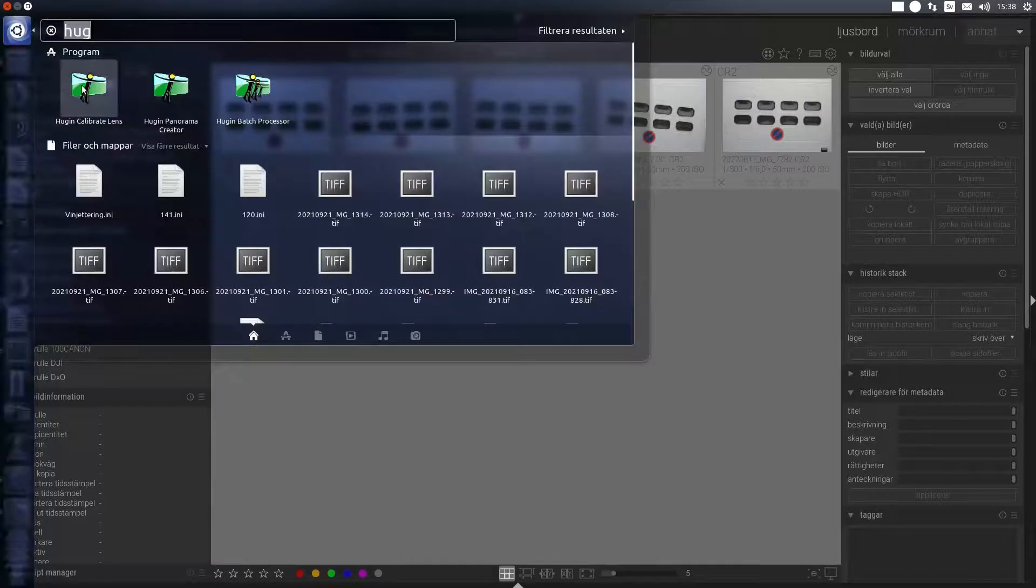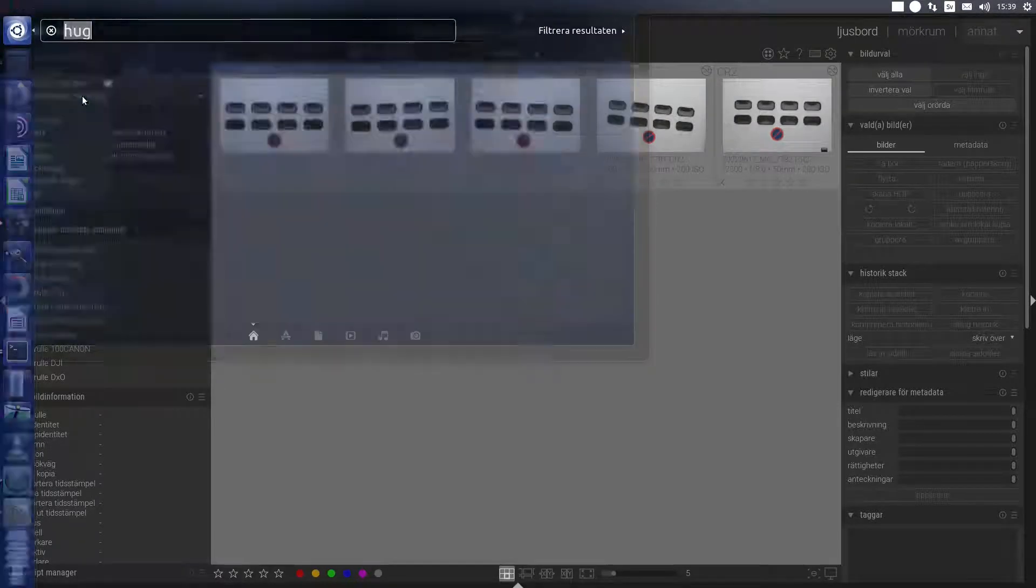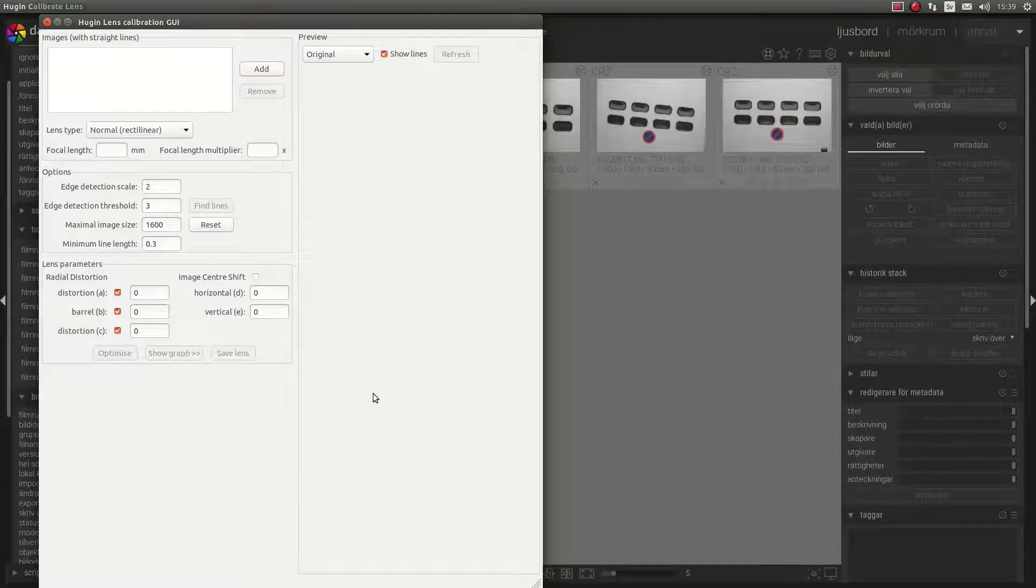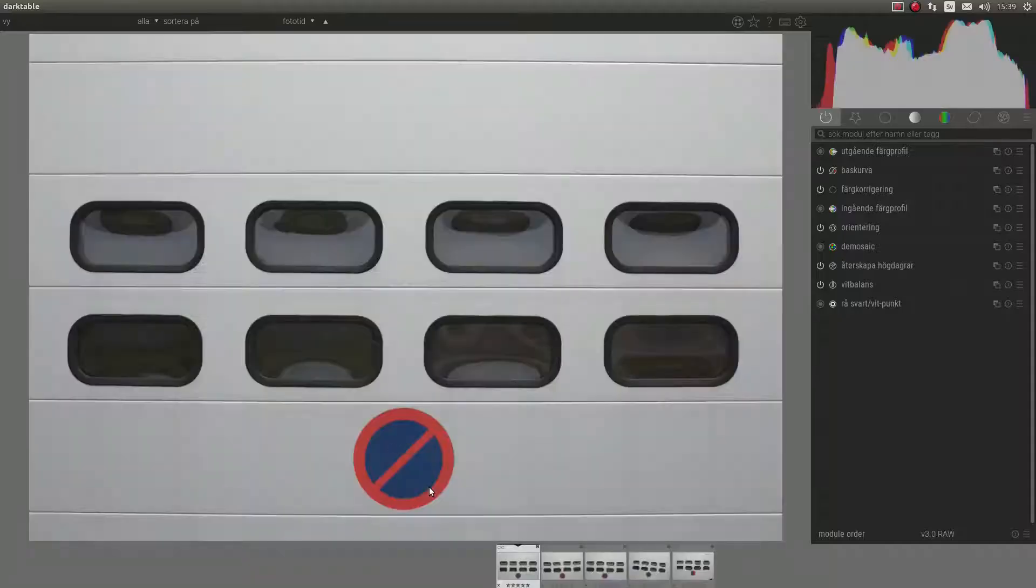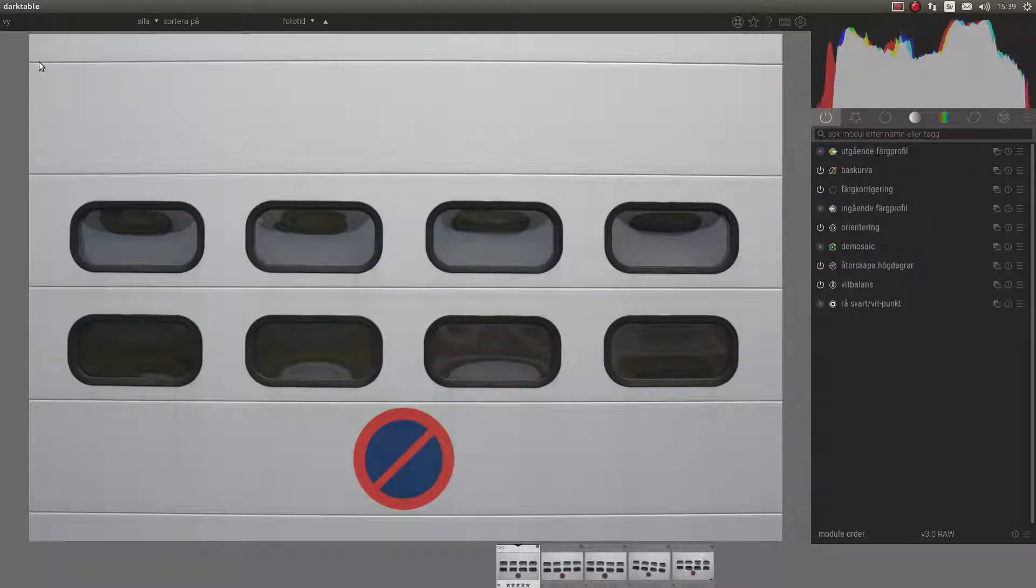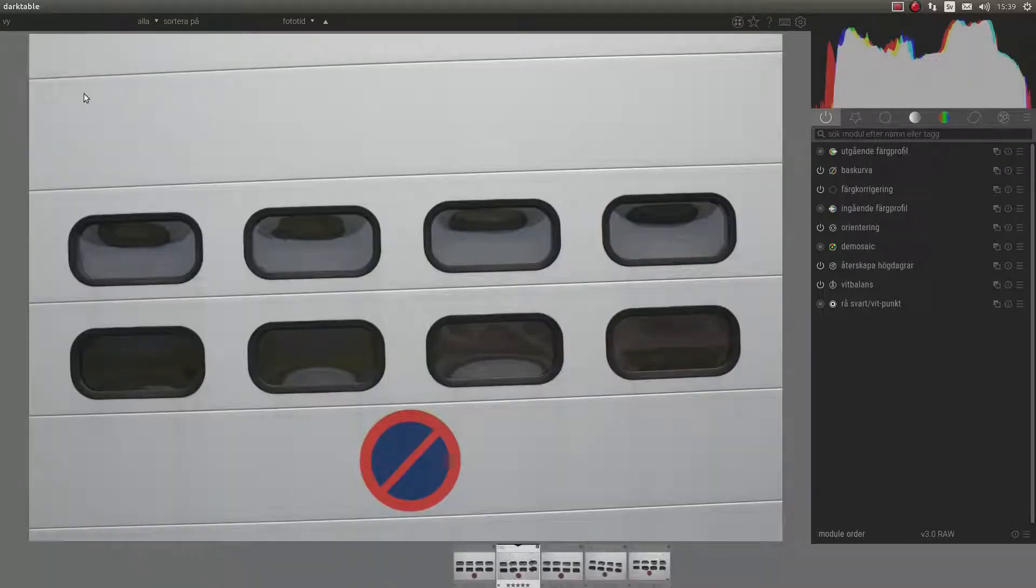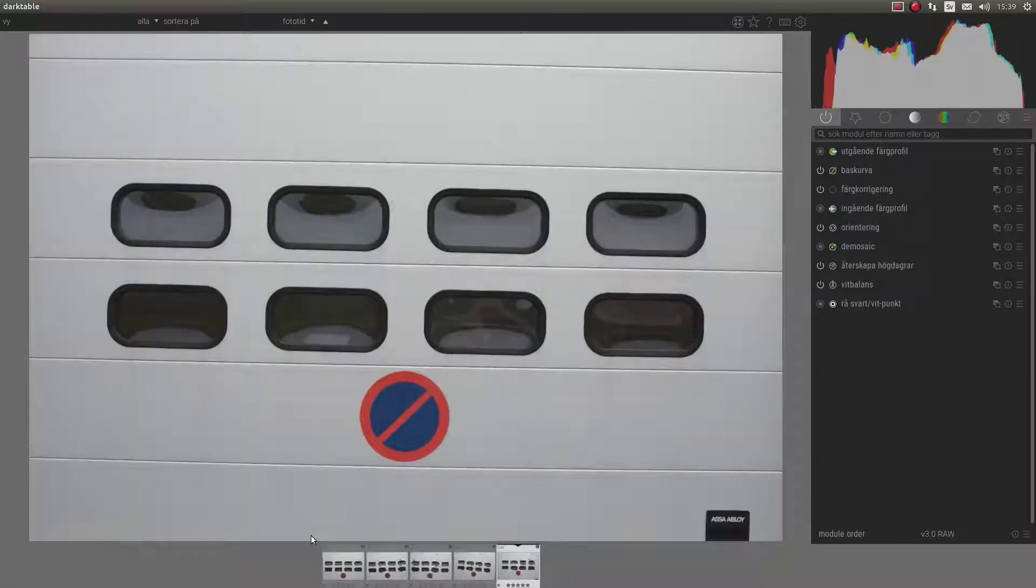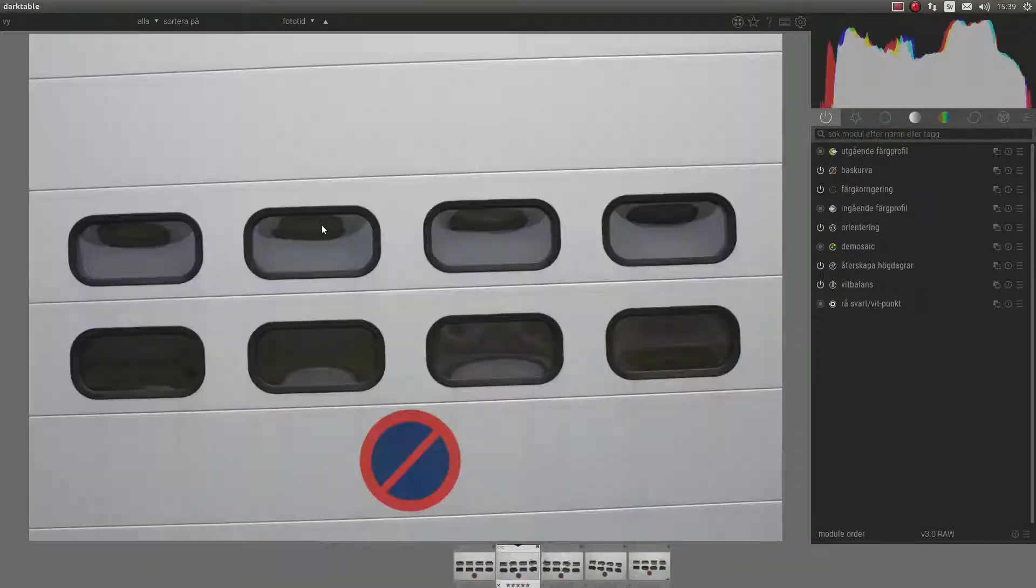I will use Hugin Calibrate Lens. And this is how it looks. As you can see here, I have taken a couple of pictures. The lines here are not straight. I tilted my camera a little bit and took a few pictures.